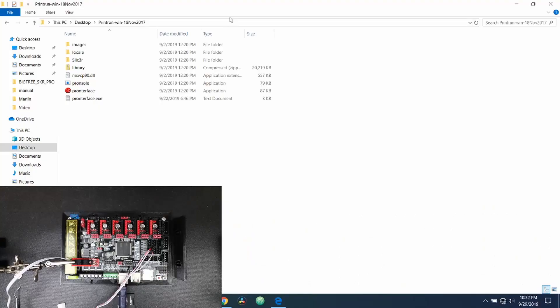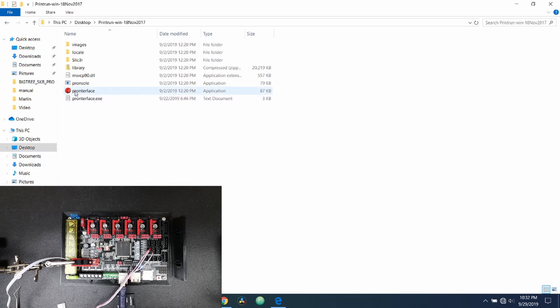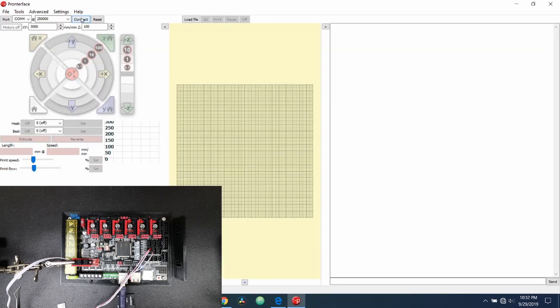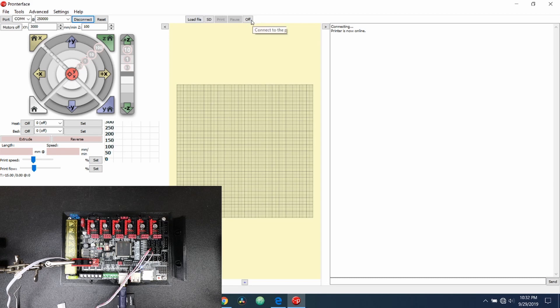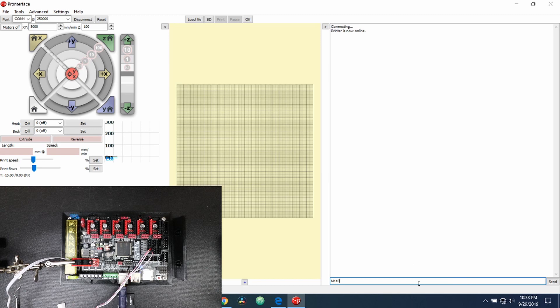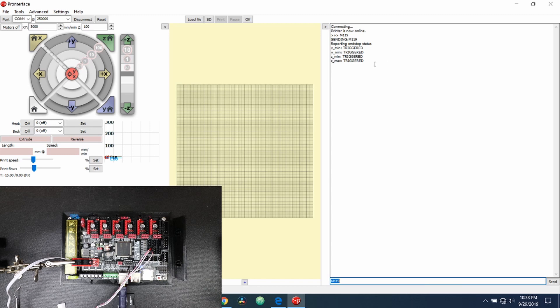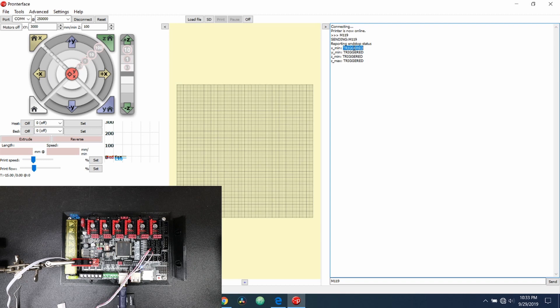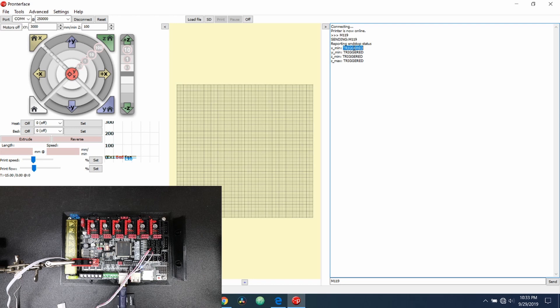We're in the Printrun directory for Pronterface. So what we want to do is we want to click on Pronterface to open up the executable, connect to the printer. As you can see, the printer says that it's online. So we're going to type M119 for the G-code to check the status of the endstops. And as you can see, they all say triggered. Now the reason that the X_MIN says triggered because it's connected is because earlier when we were in the Marlin firmware we inverted the actual output.